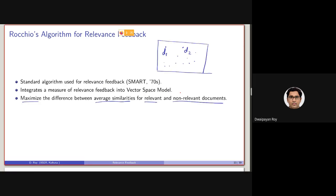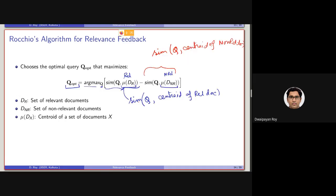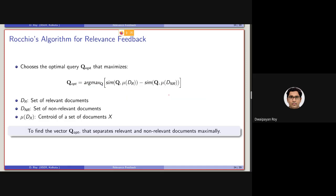As mentioned, we will be maximizing the difference between the average similarity — the similarity between the query and the centroid of the relevant documents, minus the similarity between the query and the centroid of the non-relevant documents. We will be considering the query that maximizes this difference. This will become much more clear with another representation discussed from the document's point of view.